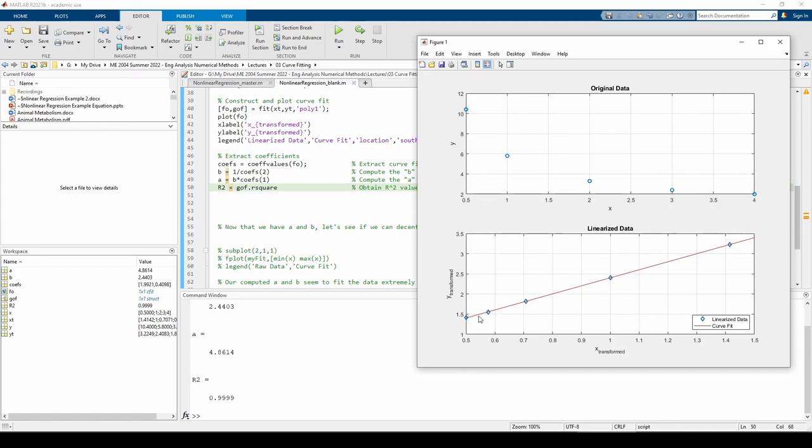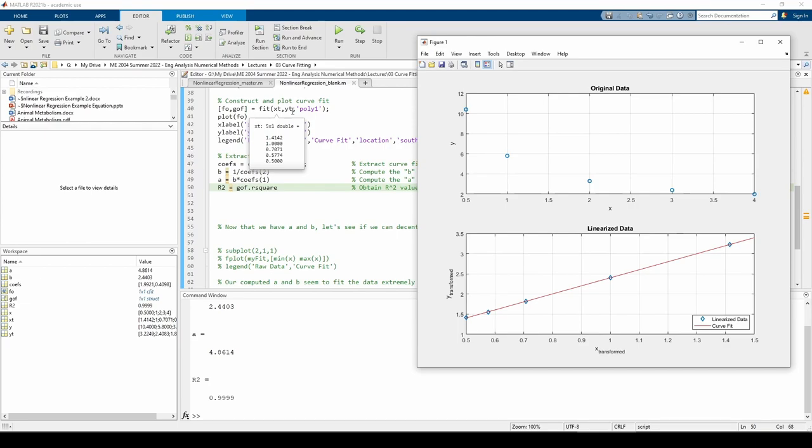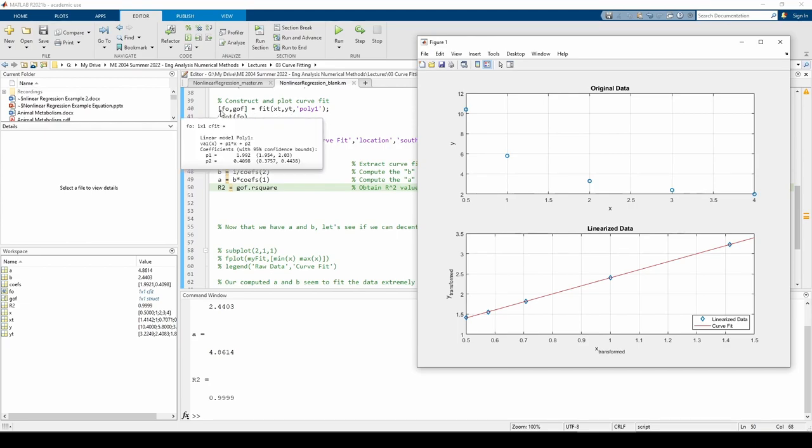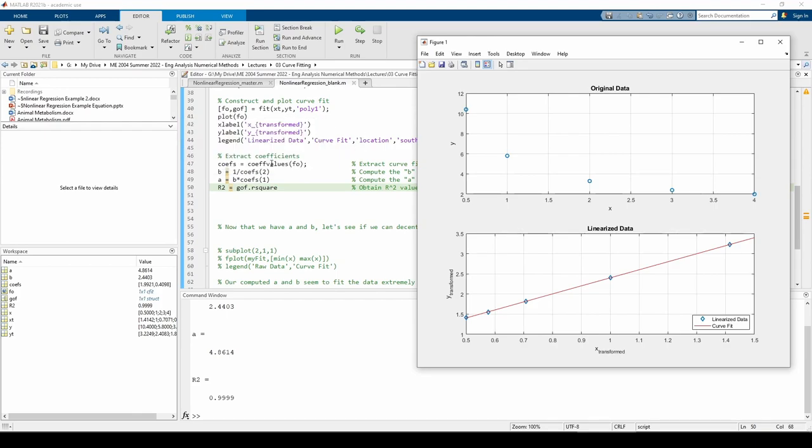We fit a straight line to the transformed data, not the original data. Keep this in mind when you call the fit function. You want to call the fit function with the transformed data, not the original data. The coefficients of the curve fit are stored in the fo object, so I called the coef values function to extract them into the vector coefs.